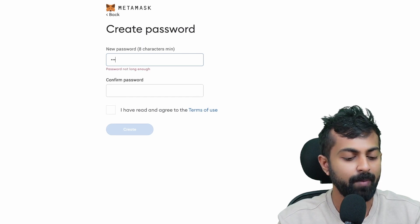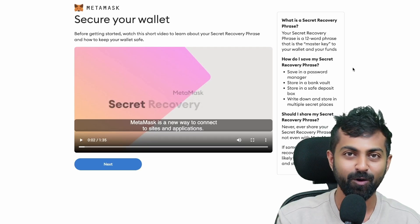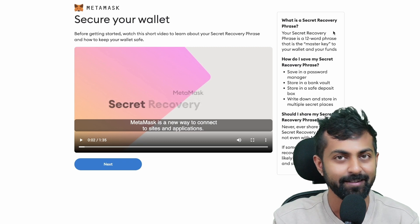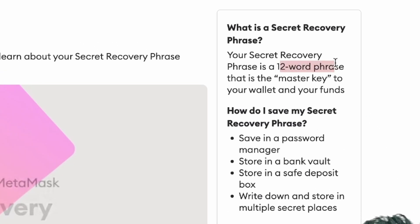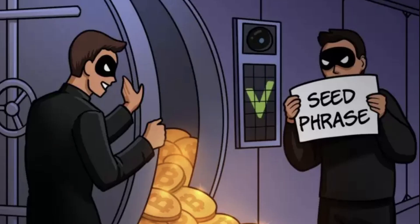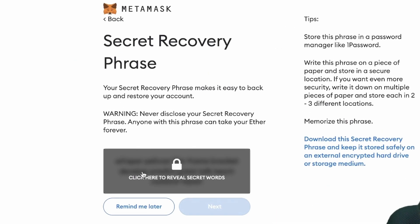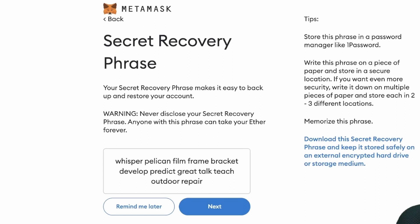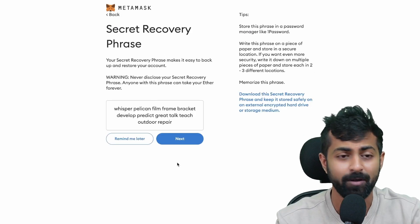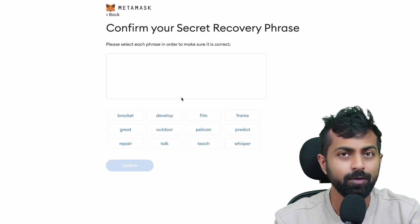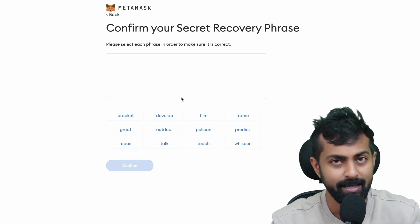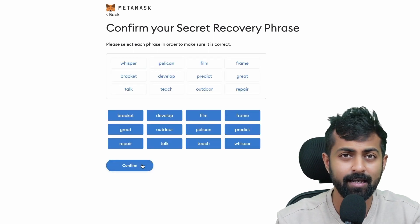Now you have to create a new password and click create. Here you could watch this video to understand what a secret phrase is. In short, a secret phrase is a 12-word phrase that is the master key to your funds and your wallet. If anyone gets hold of it, all your funds will vanish. Click next. Now this is your secret phrase. Once you click on this, you could see the secret phrase. You need to write your secret phrase on a piece of paper and keep it safely. Do not store it in a digital format because if your phone or laptop gets hacked, all your funds will be gone. Click next. Now you need to enter your secret phrase in the same format that was shown on the previous screen. Once that is done, click on confirm.